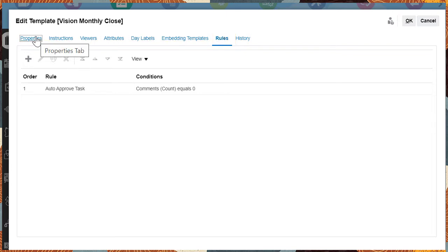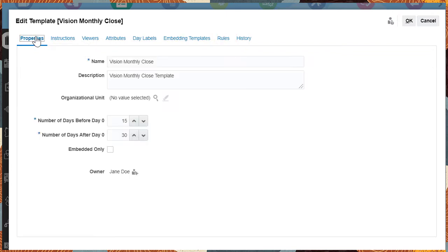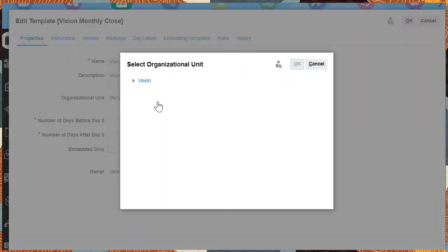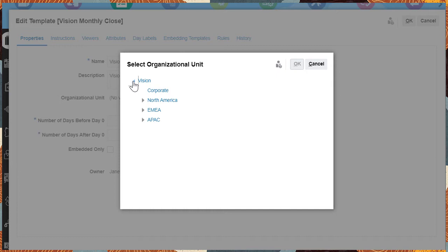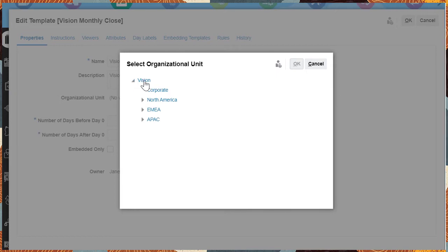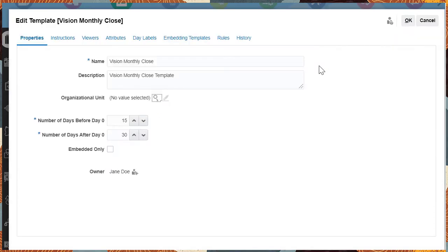In Properties, you can select an Organizational Unit. Organizational Units help categorize and schedule tasks for different operations around the world. After creating a template,